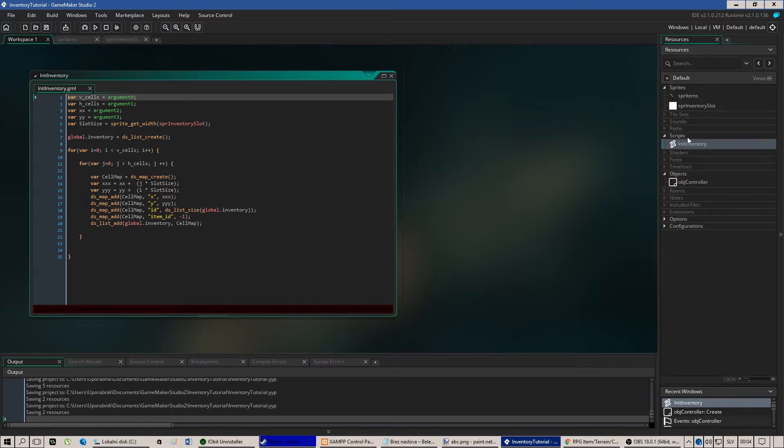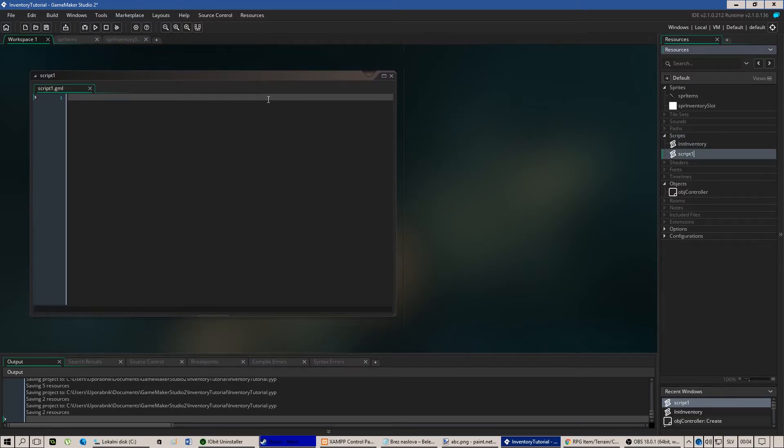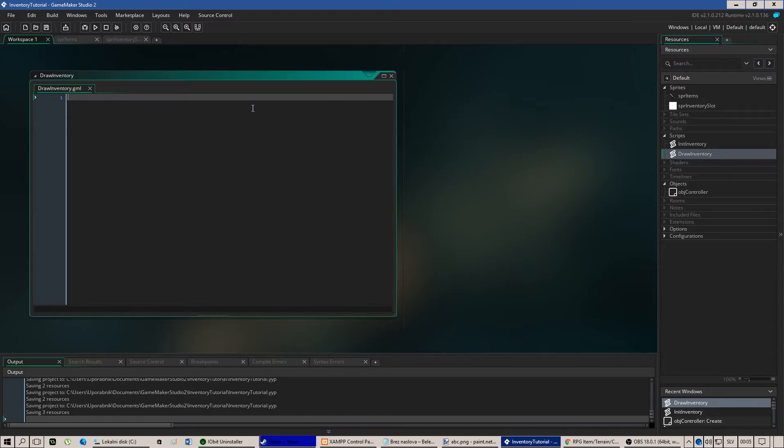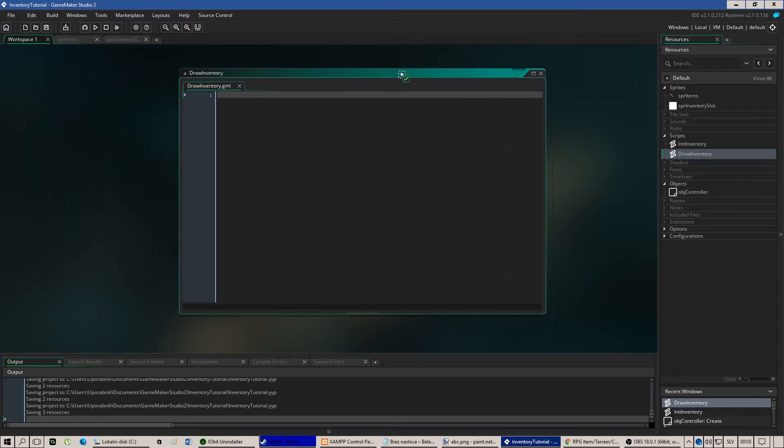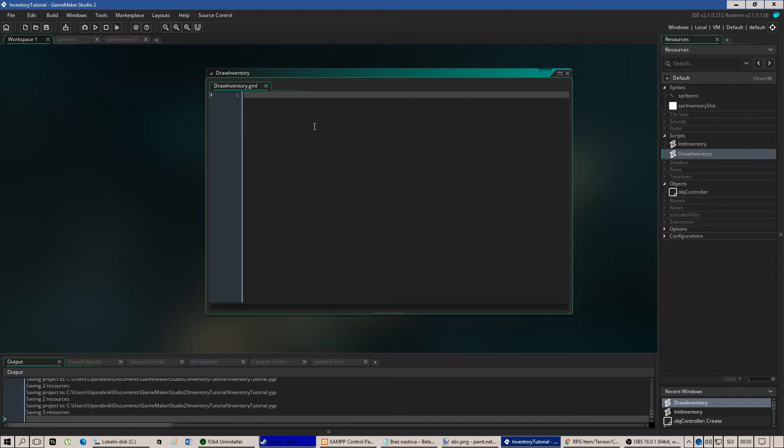So let's create a script, we'll call it draw inventory. What we will do here we will loop the entire inventory and check for each individual cell. After that we will draw each cell according to the values that we have stored inside. So how do we do that?